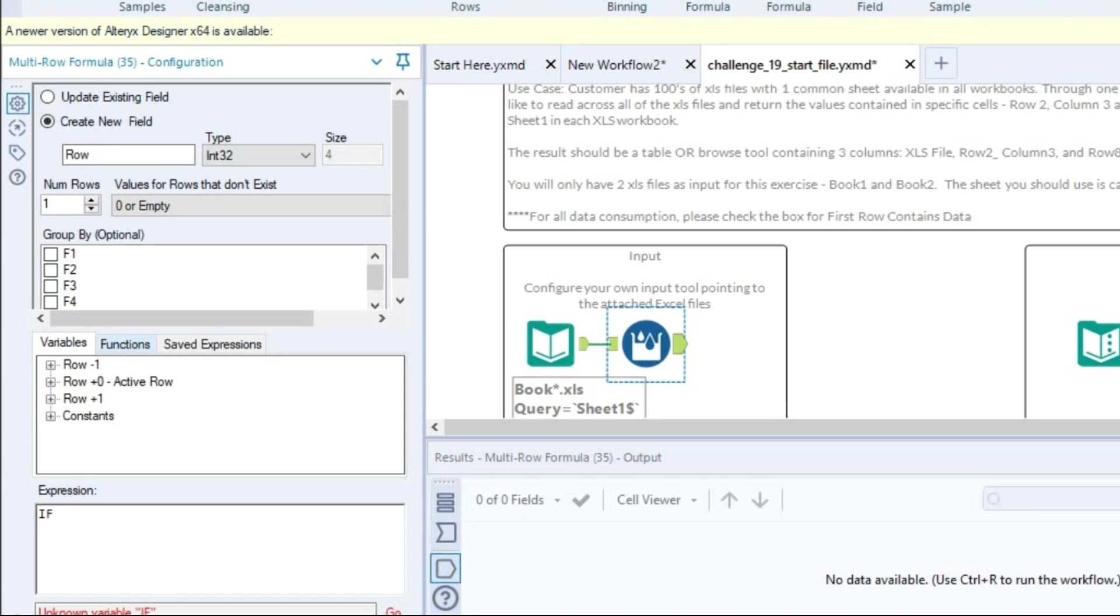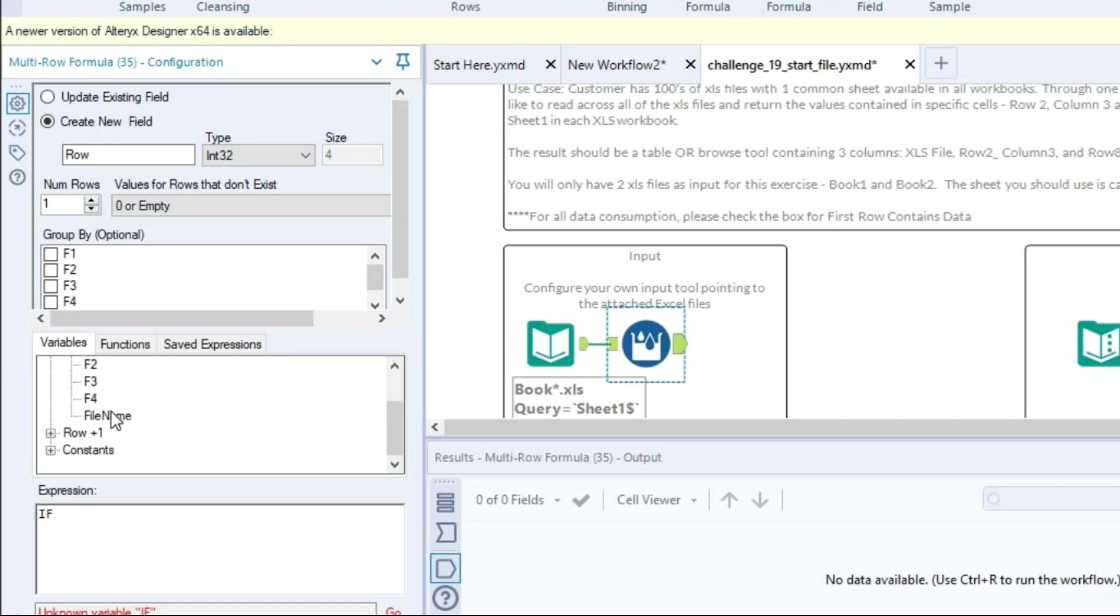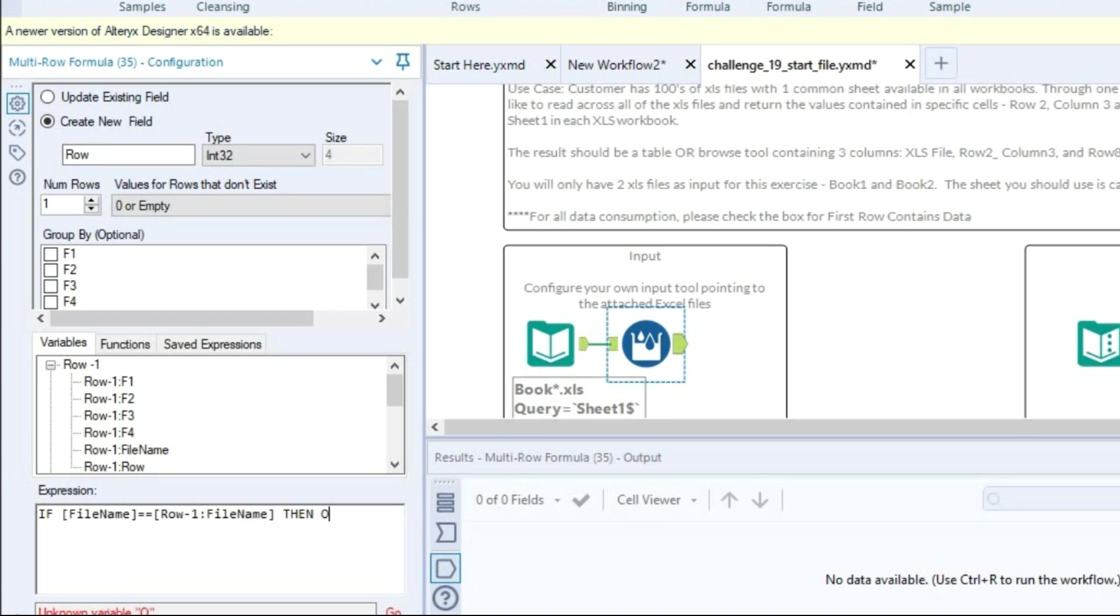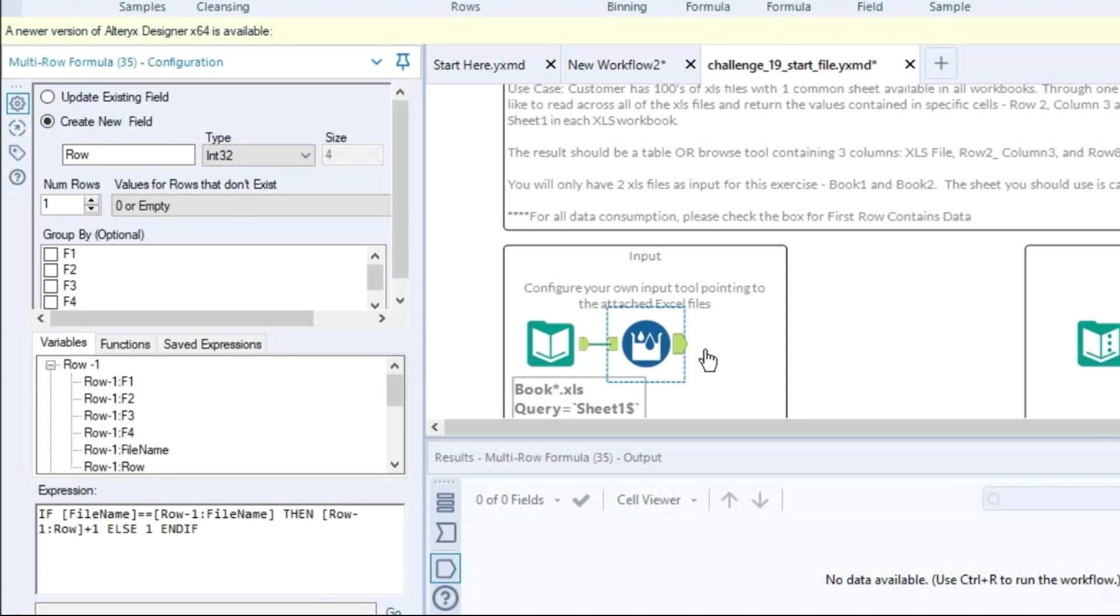So I am going to give this field name as row and going to insert conditional formula like if my active row, or file name, or if my current file name is equal to exactly match with my previous file name, then row minus one plus one, else just input the number one. So basically this will give me number one and two. Let's run the workflow.